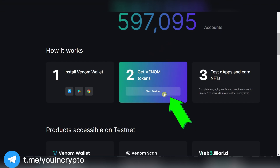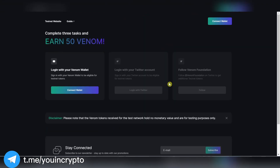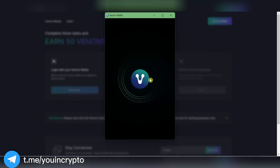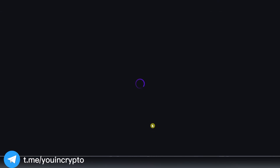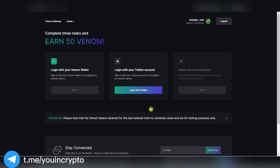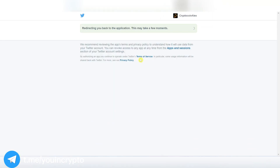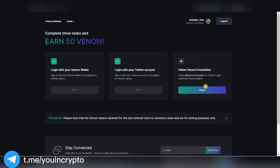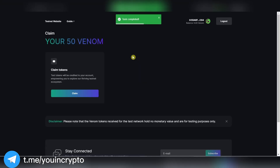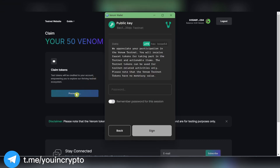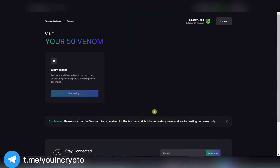Next, go to the homepage and press Start Testnet. Now we need to connect your newly created wallet to the site. Next, we need to log in using Twitter and subscribe to their Twitter account. For all these actions, we will be able to get test tokens on our wallet. Press Claim and in the window that will appear, you need to confirm the transaction by entering your wallet password. Tokens will come to your wallet in about 5 minutes.